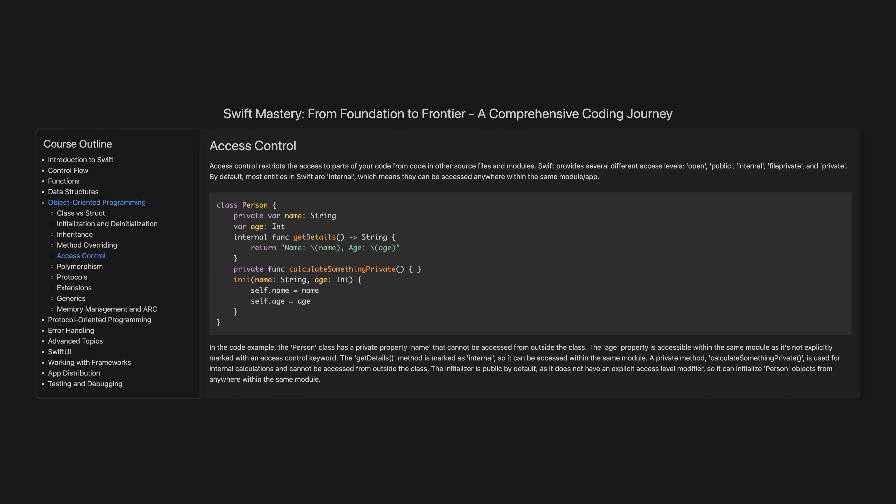Access control. Access control restricts access to parts of your code from code in other source files and modules. Swift provides several different access levels: open, public, internal, fileprivate, and private. By default, most entities in Swift are internal, which means they can be accessed anywhere within the same module. In the code example, the Person class has a private property name that cannot be accessed from outside the class. The age property is accessible within the same module. The getDetails method is marked as internal, so it can be accessed within the same module. A private method, calculateSomethingPrivate, is used for internal calculations and cannot be accessed from outside the class.